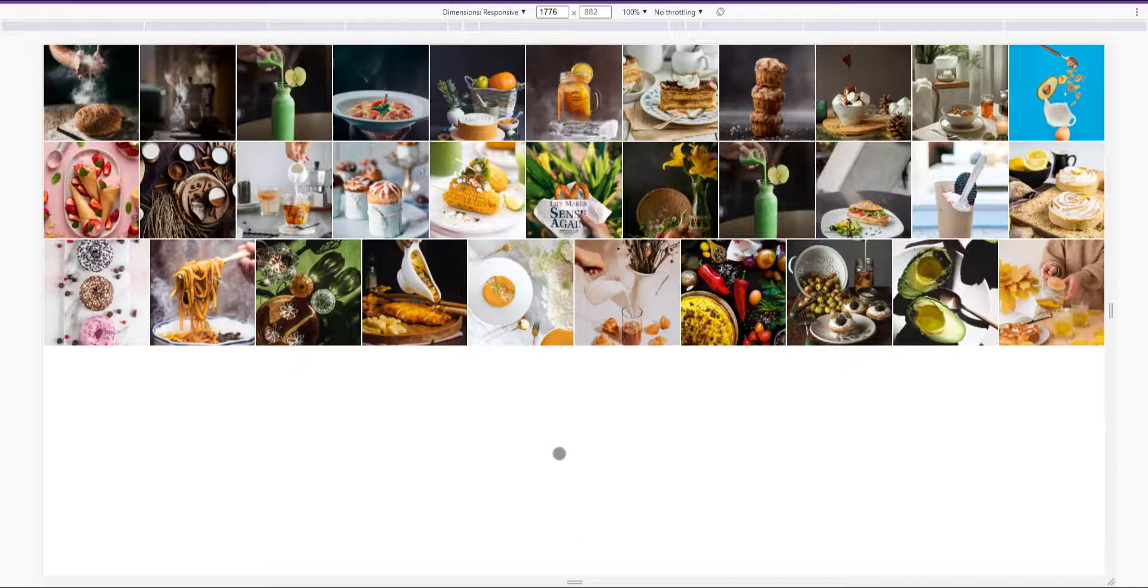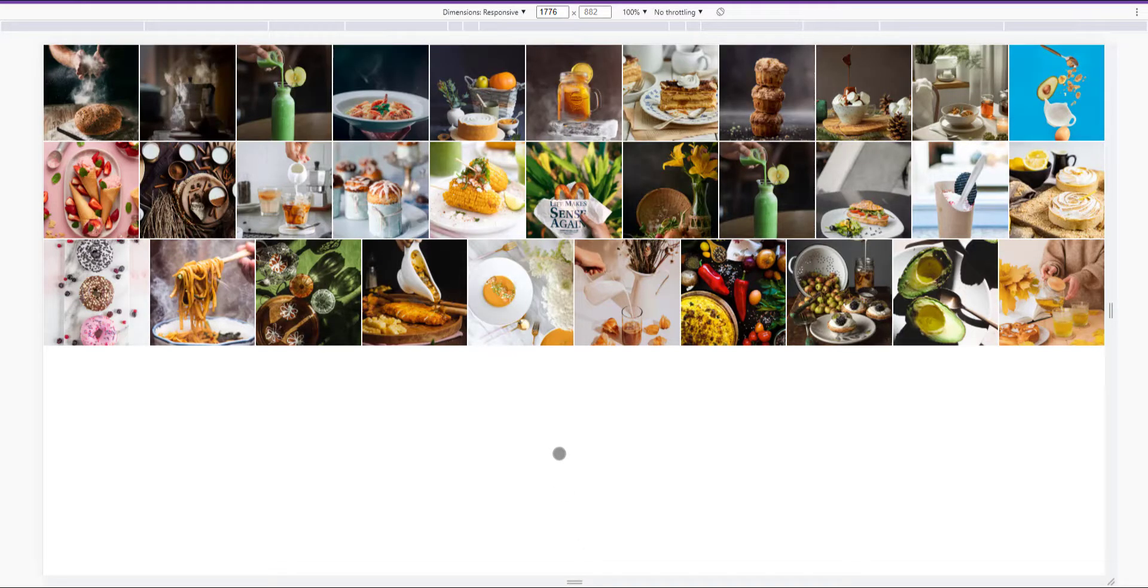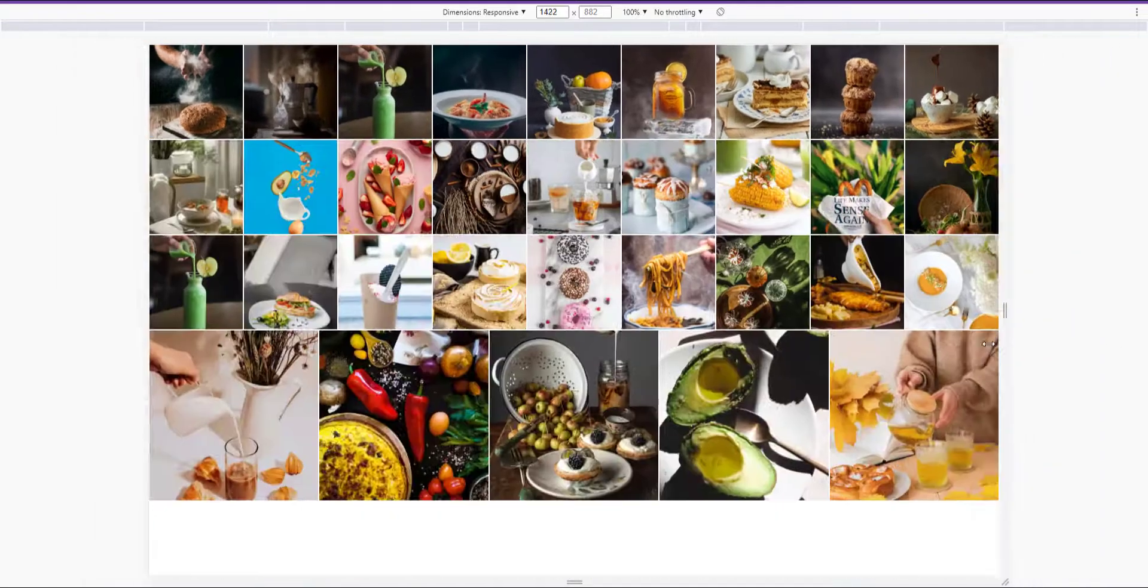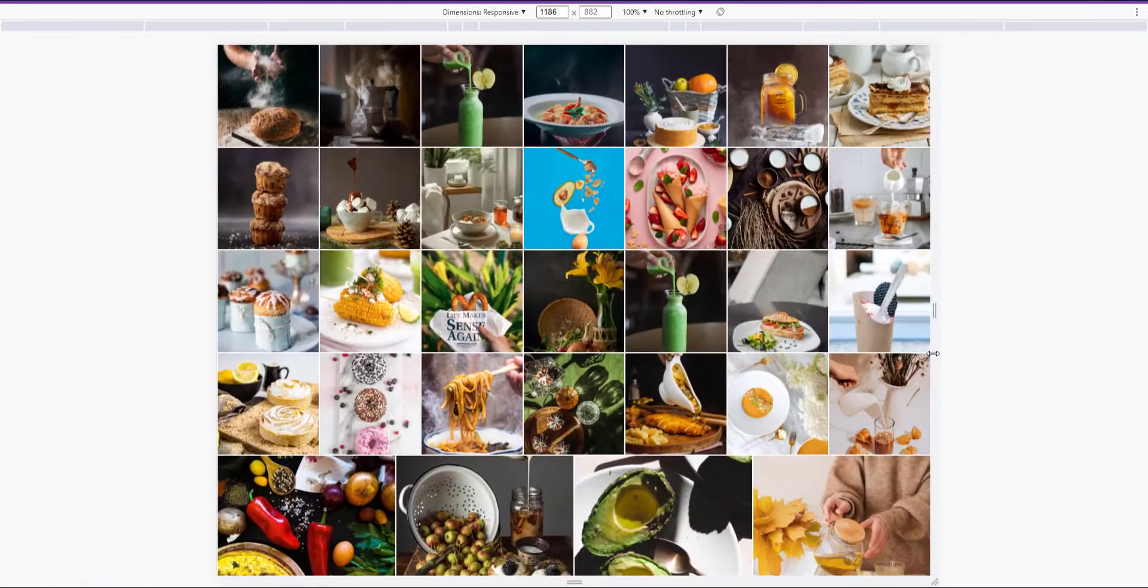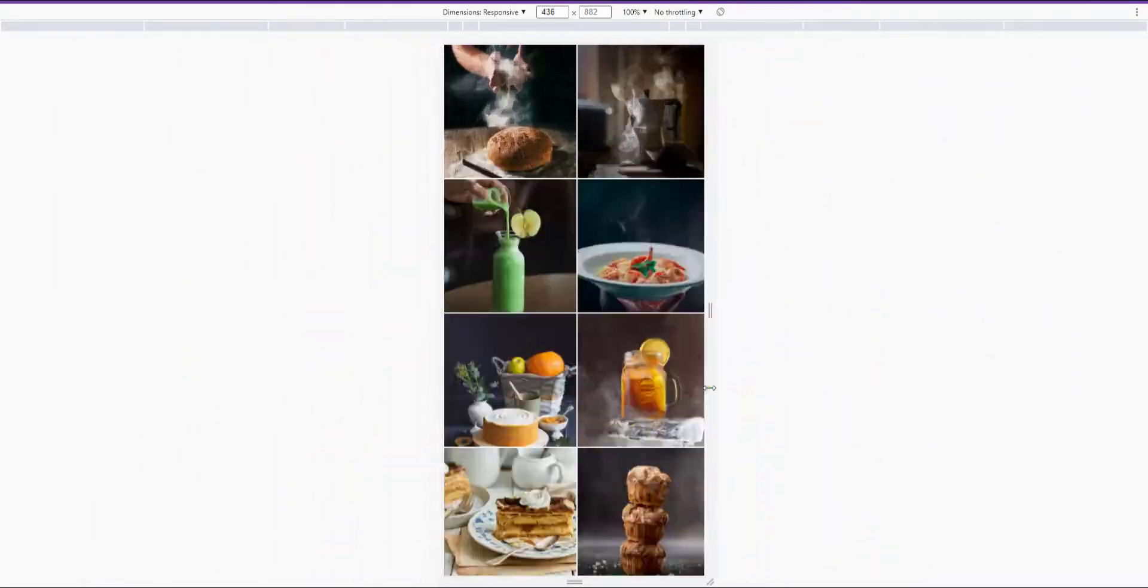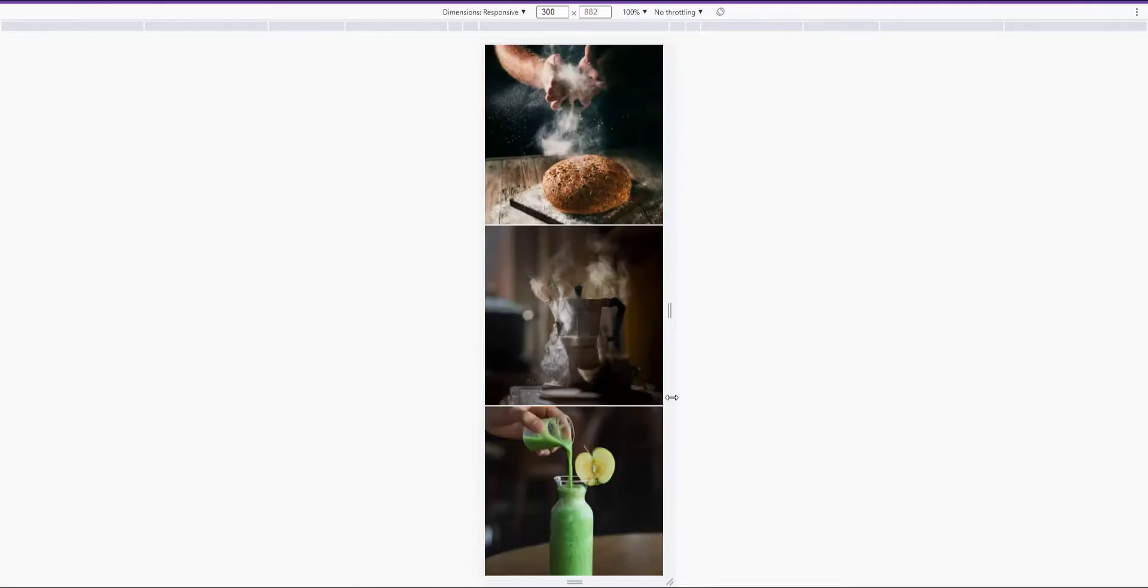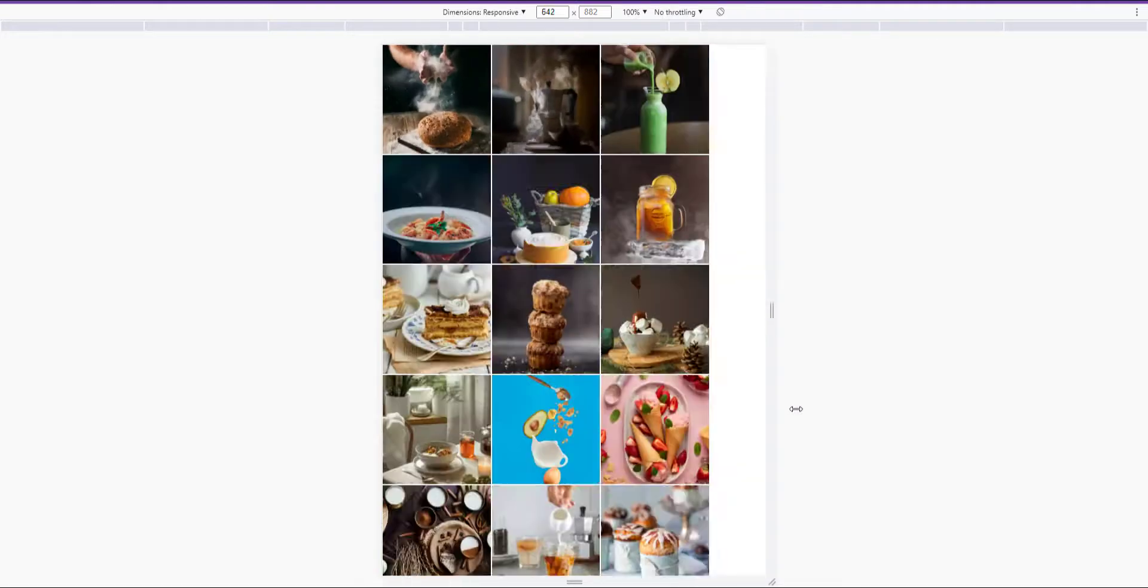Here is the demo of what we would create at the end of this video. And as you can see as I resize the screen, the images will be displayed in a square shape.